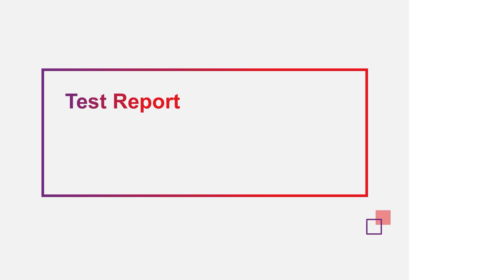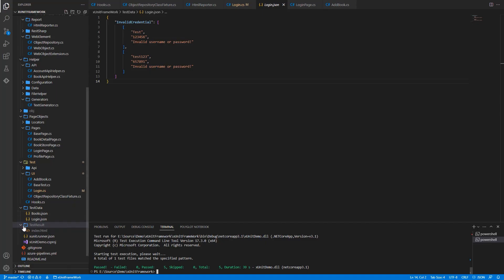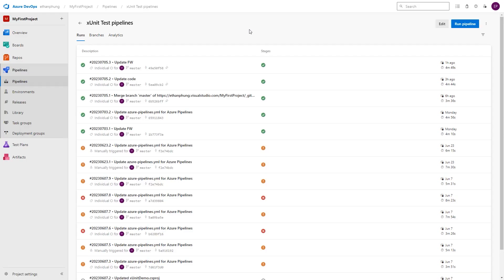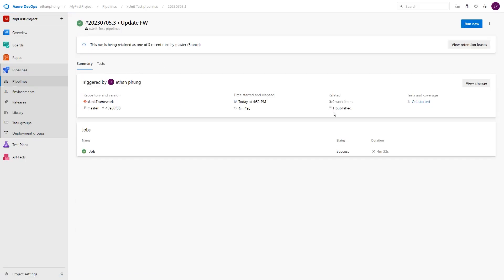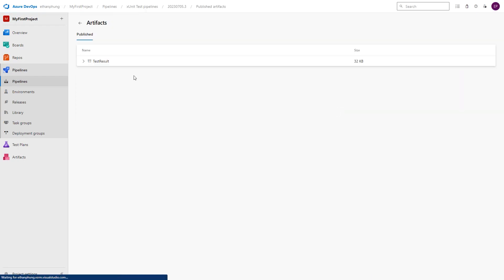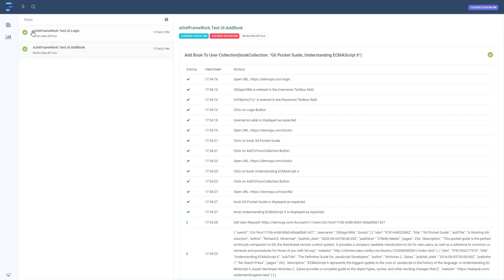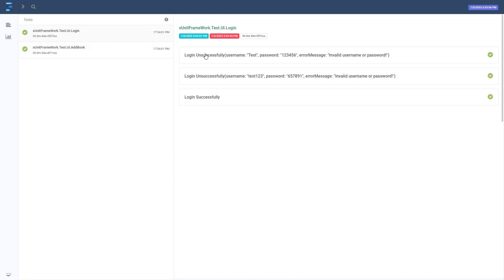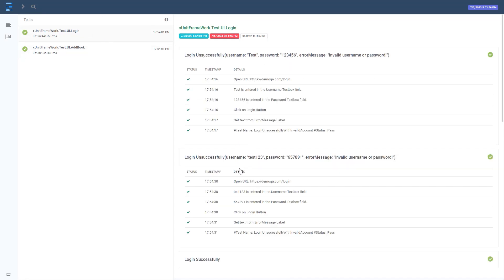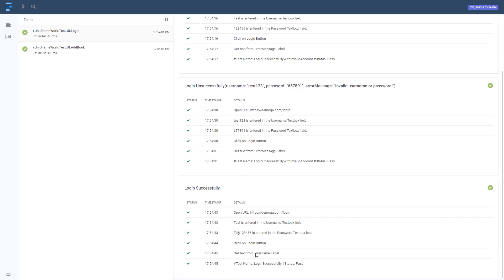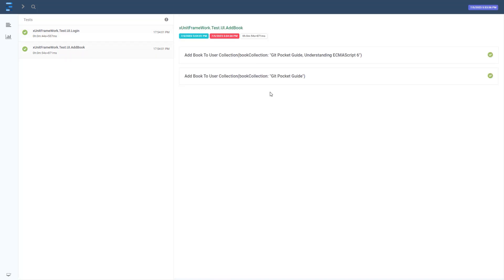After the tests run completely, the test report is generated in HTML format automatically. If you run on local machine, it will be stored in test result folder. If you run on CICD, it will be published on Build Artifact. In test report, we will have the test suites and the test scenarios in each test suite. We also can see the detail steps of each test scenario.